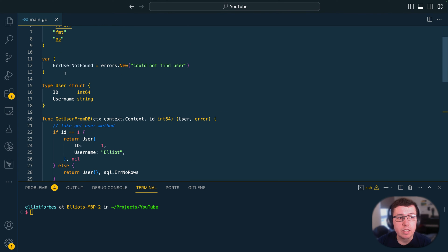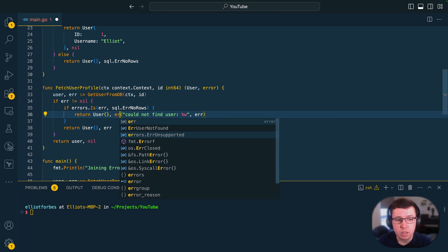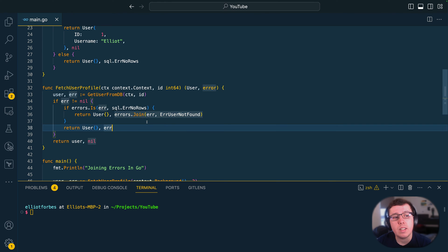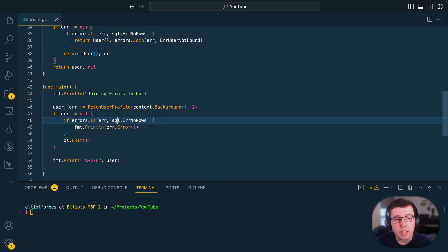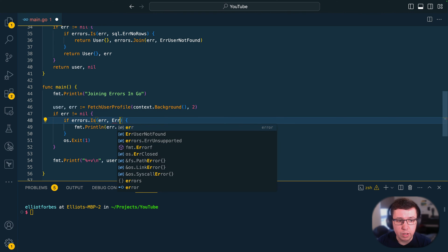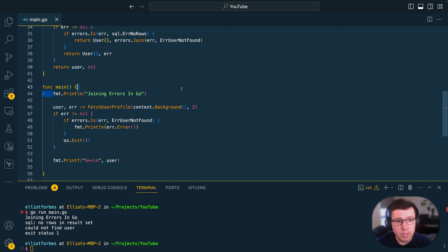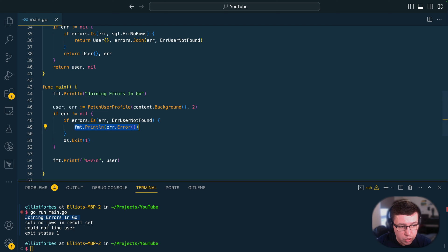Say we wanted to define something like an ErrUserNotFound error at the top of our package — we could then use the errors.join method and pass in a list of errors that we want to squash together. So we pass in the original error and then ErrUserNotFound. Then within our main function, instead of relying on lower-level errors, we do a determination based on the higher-level error. Running go run main.go, the first print line executes and the error returned is the combination of sql.ErrNoRows and ErrUserNotFound.